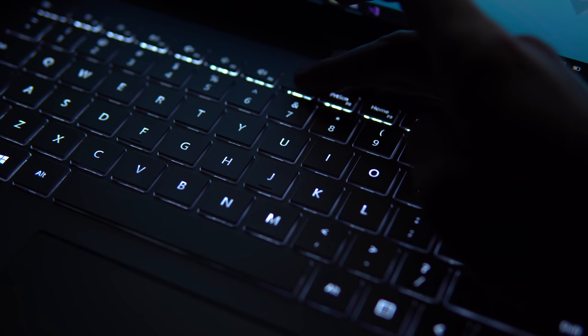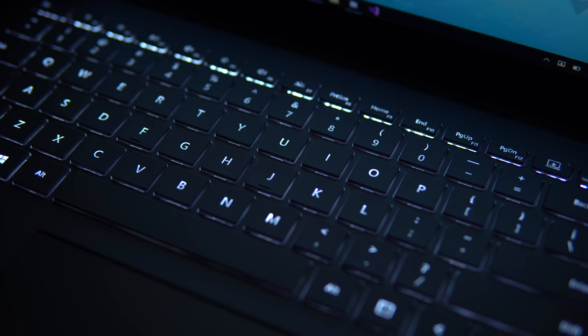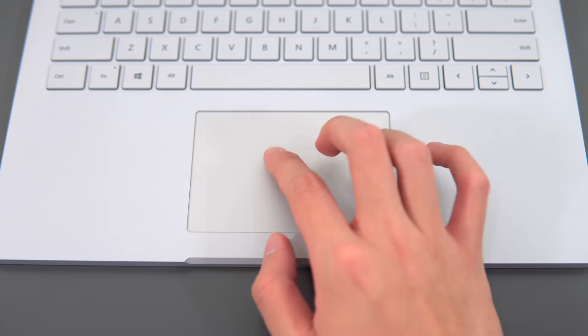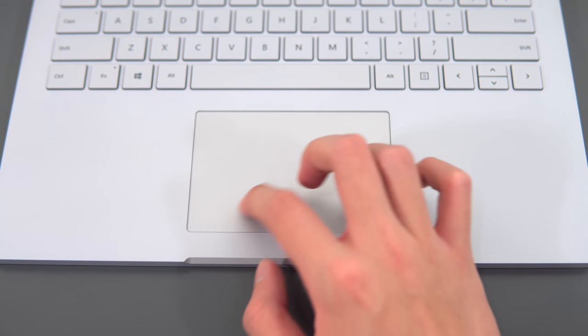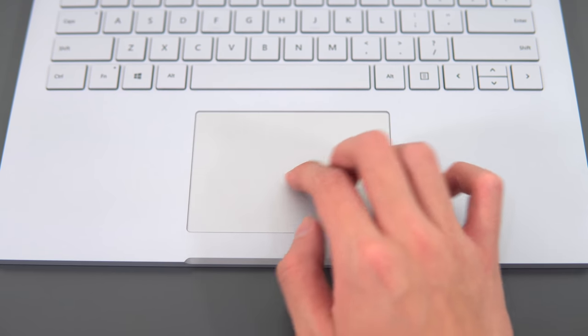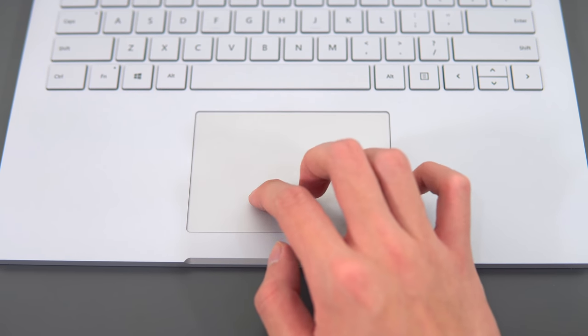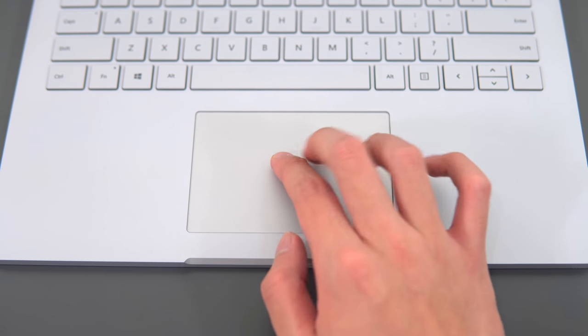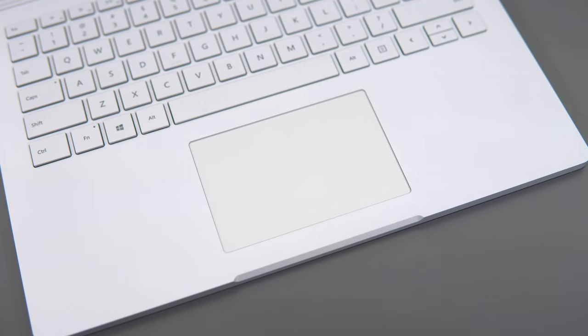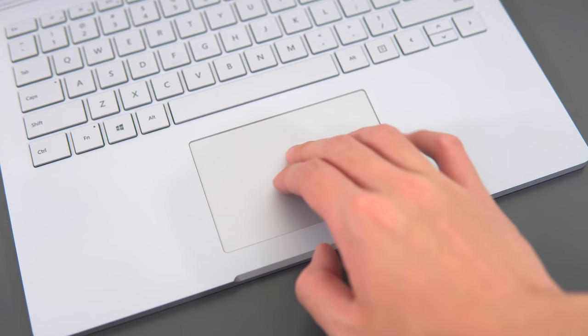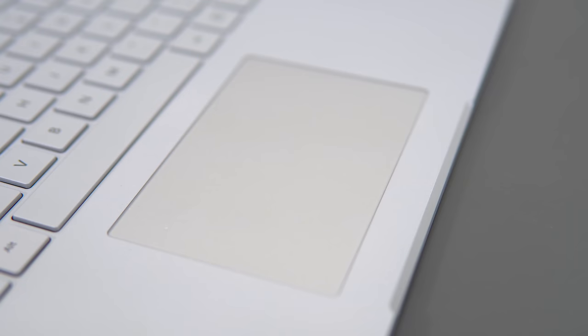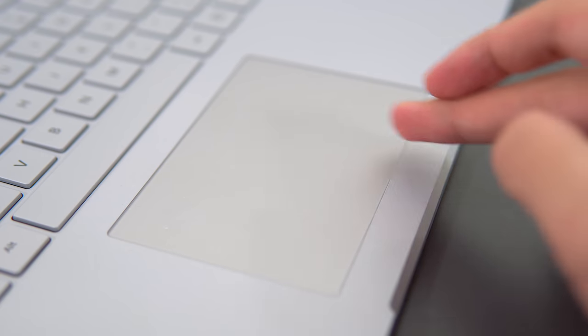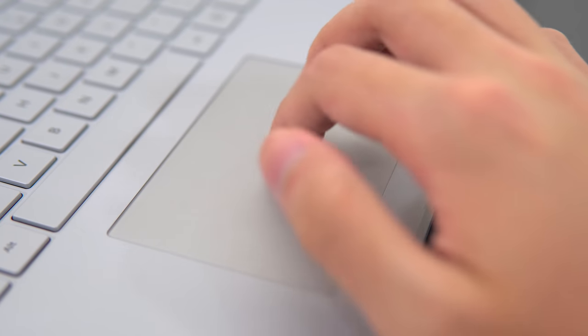The trackpad is about as good as it gets for a Windows laptop. The clicks are solid and tactile, it uses a frosted glass surface and obviously Windows precision drivers—it is a Microsoft laptop after all. So I'd expect it to have a good trackpad. And if you're wondering if it's a bit smaller given the extra space around it, I actually find it to be the perfect size for gestures and for avoiding palm rejection issues. Overall great trackpad.